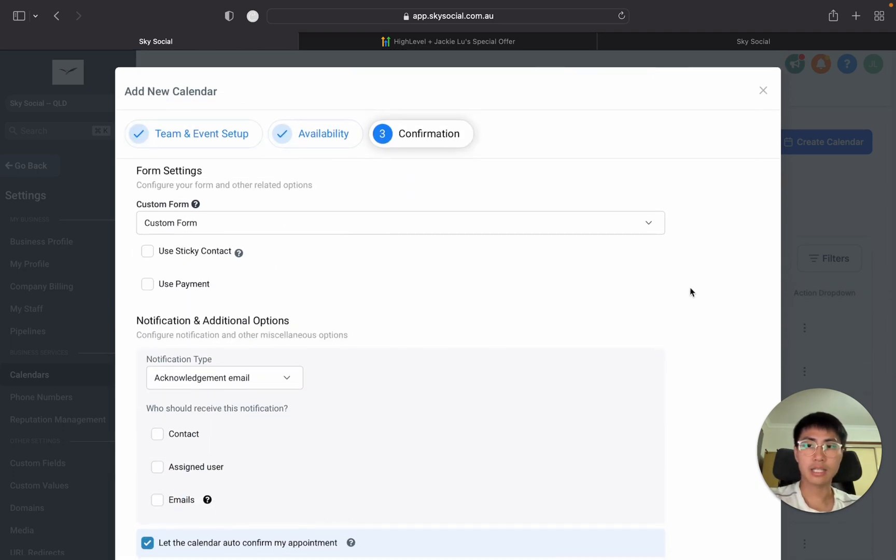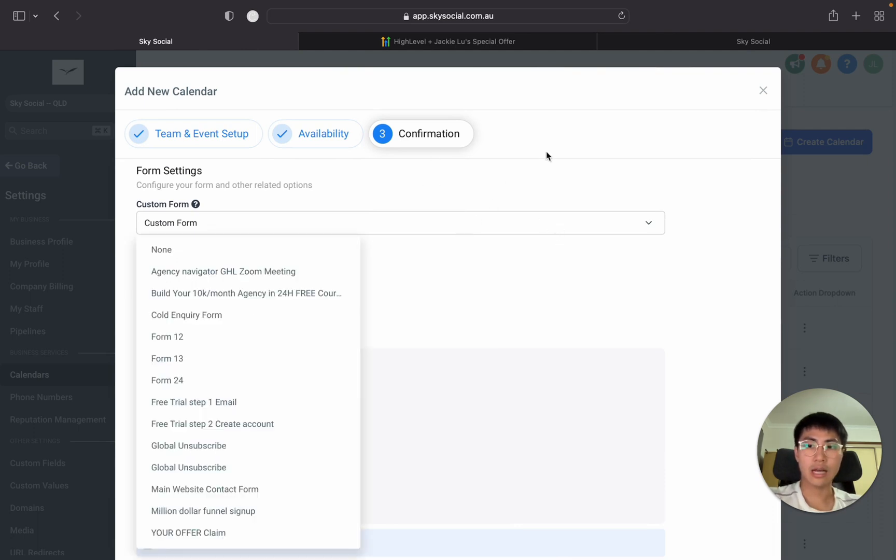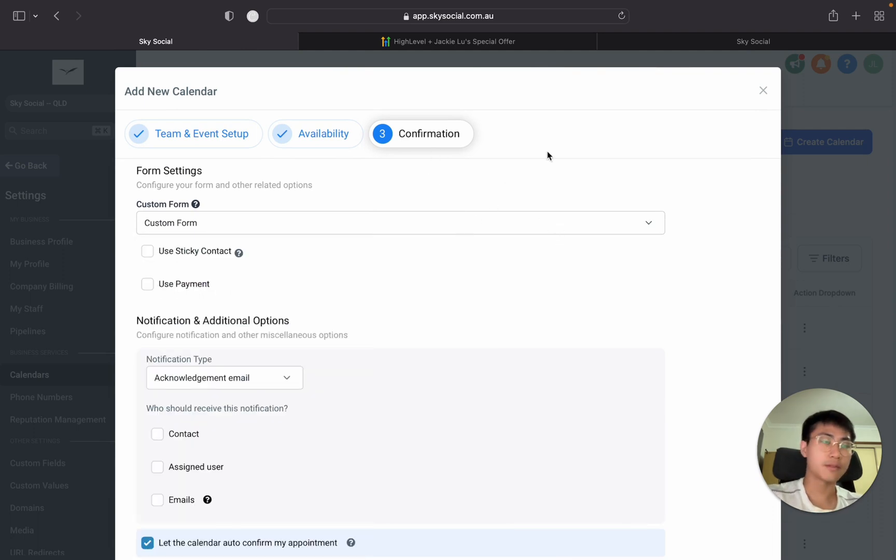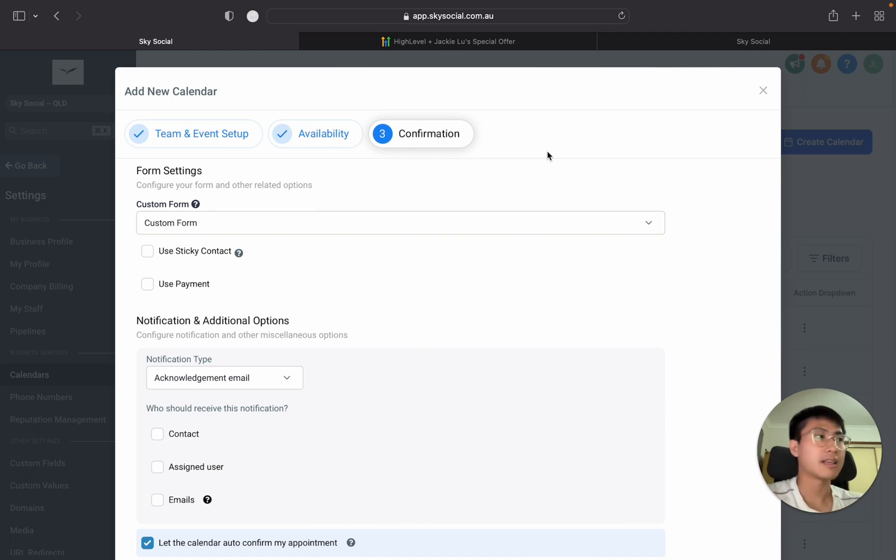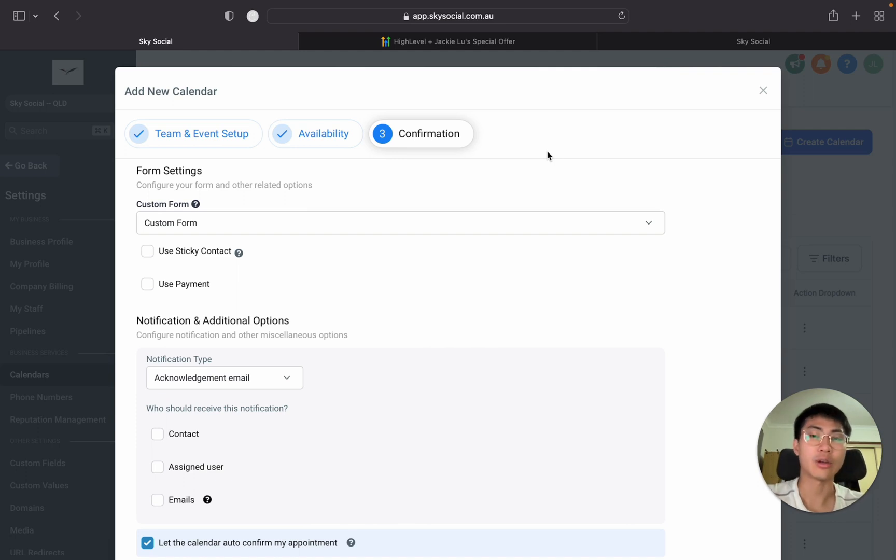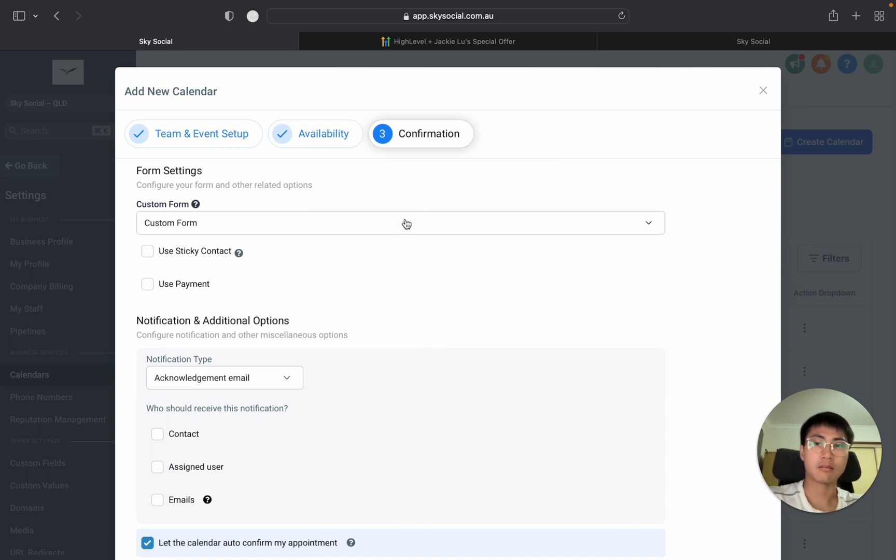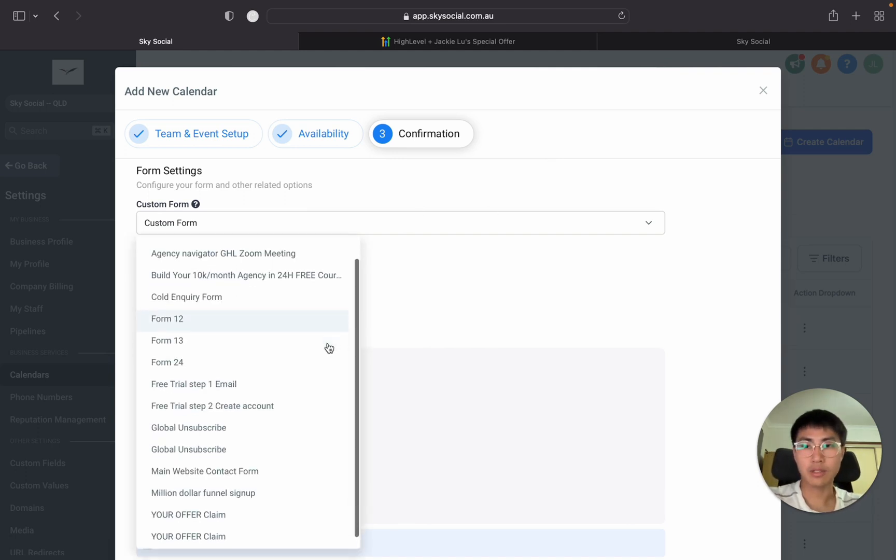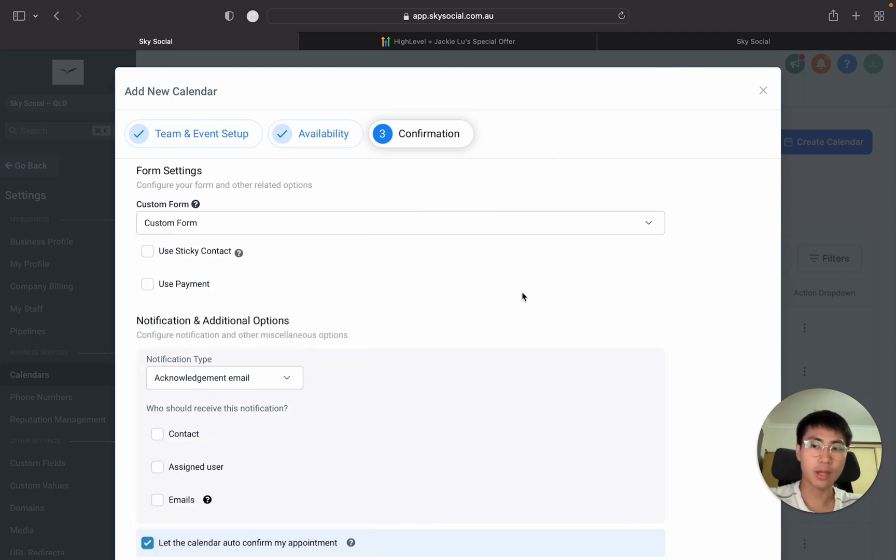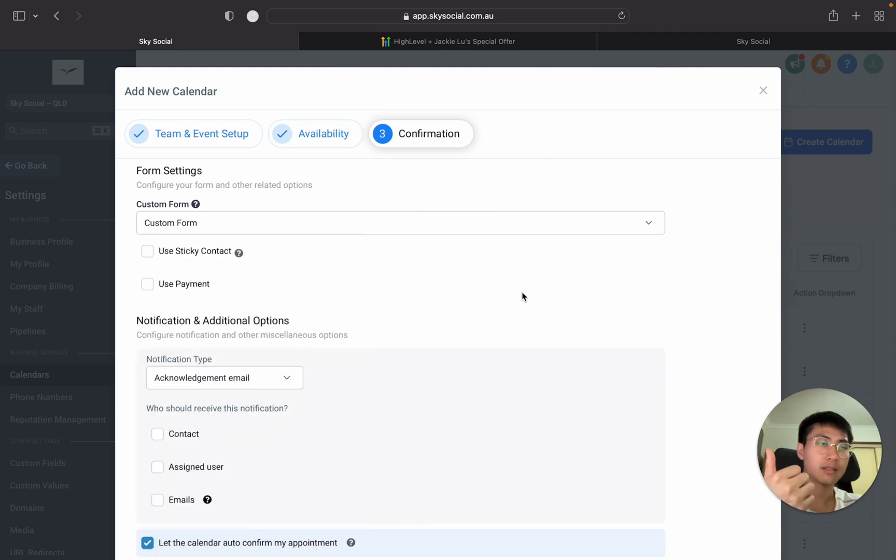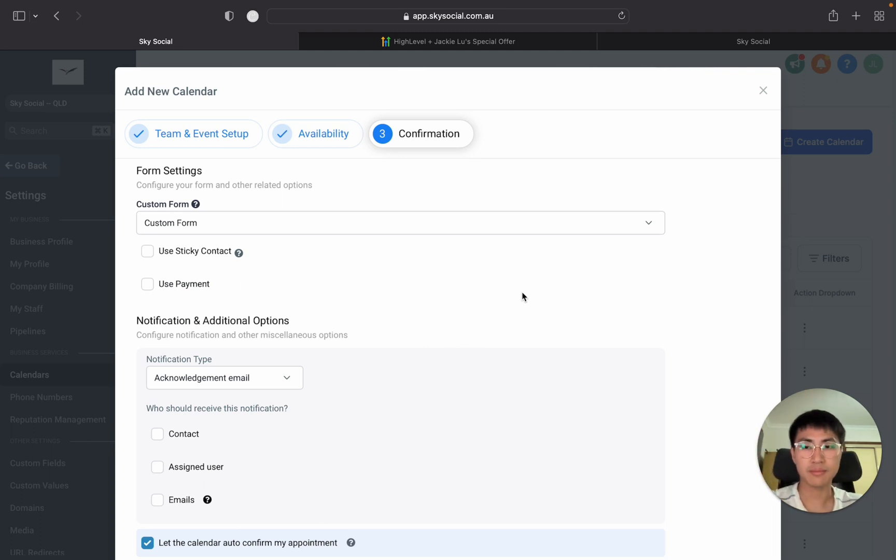Last part you can add a custom form to the confirmation so that when someone fills out the booking system they can get taken to a custom form saying hey thanks for booking in, can you help me put in your details so that I know who this booking is from. You see I have a bunch of these forms, you can just put whatever form that you want. Mine just consists of something very simple like first name, last name, email, phone number. That's about it.